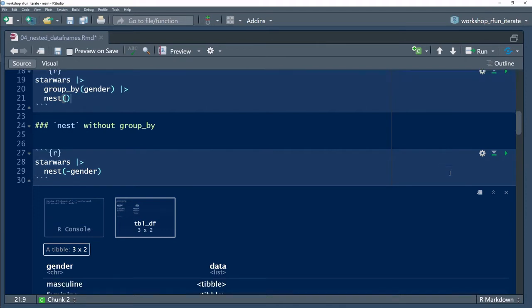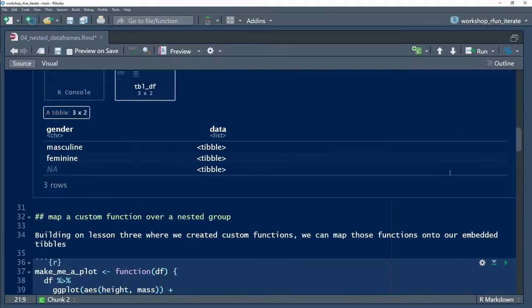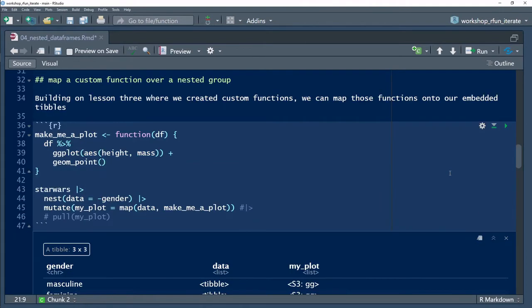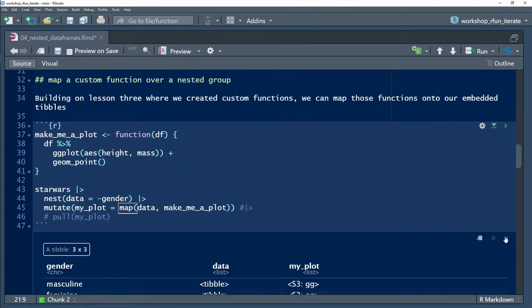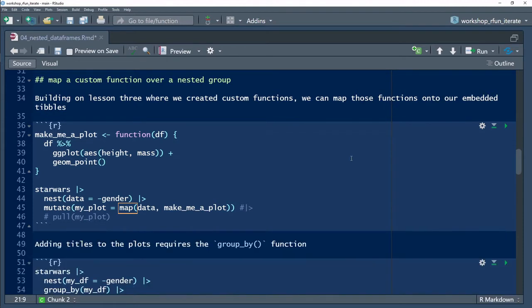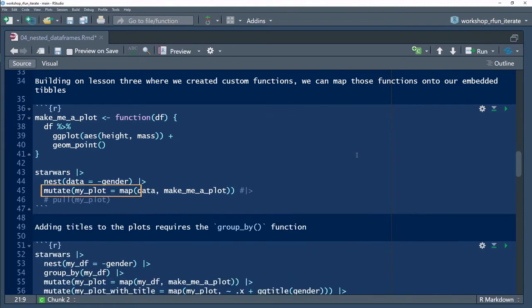Once nested, it's convenient and efficient to use the mutate and the map functions as a means of iterating functions over each tibble within the grouping.